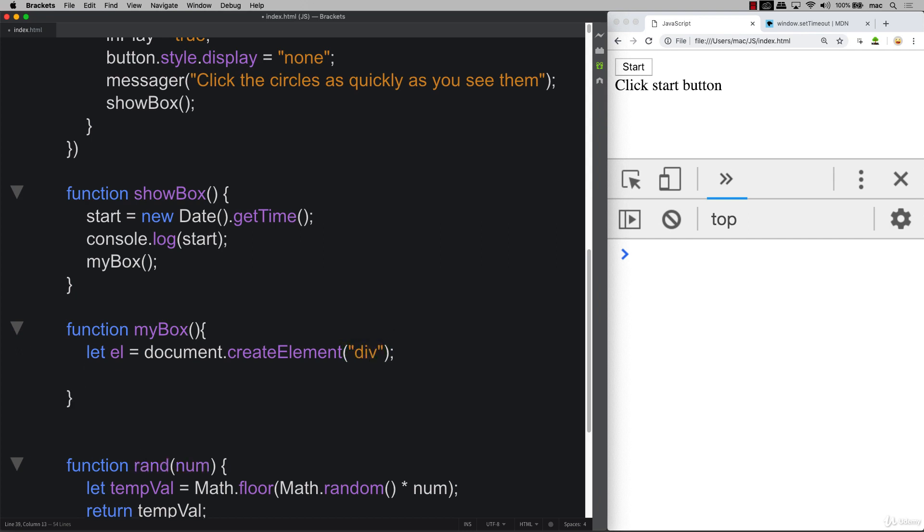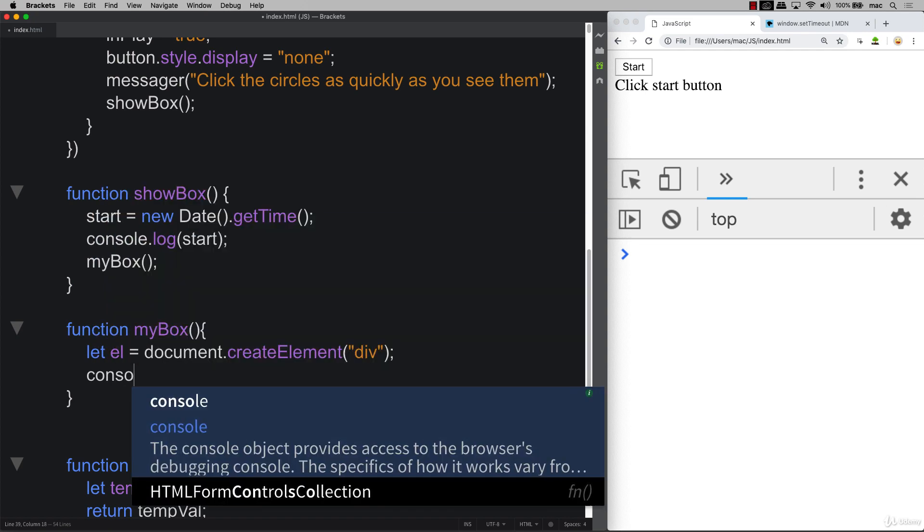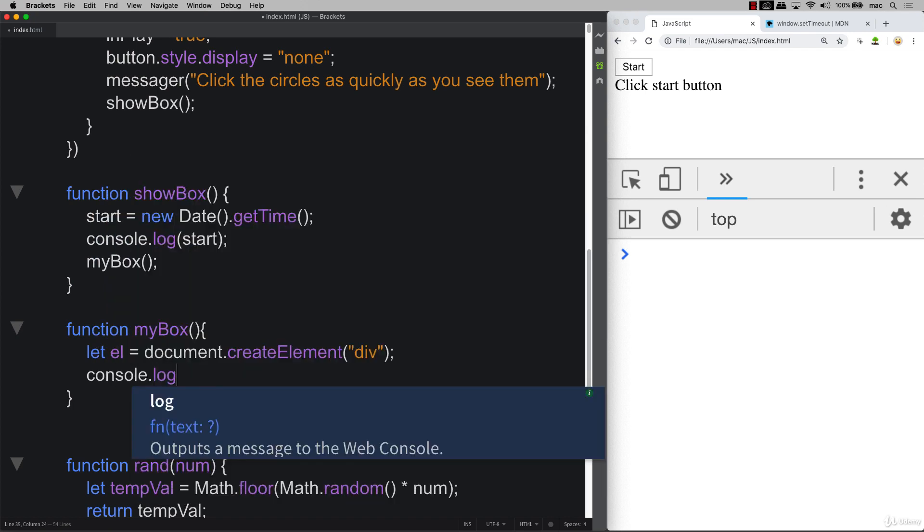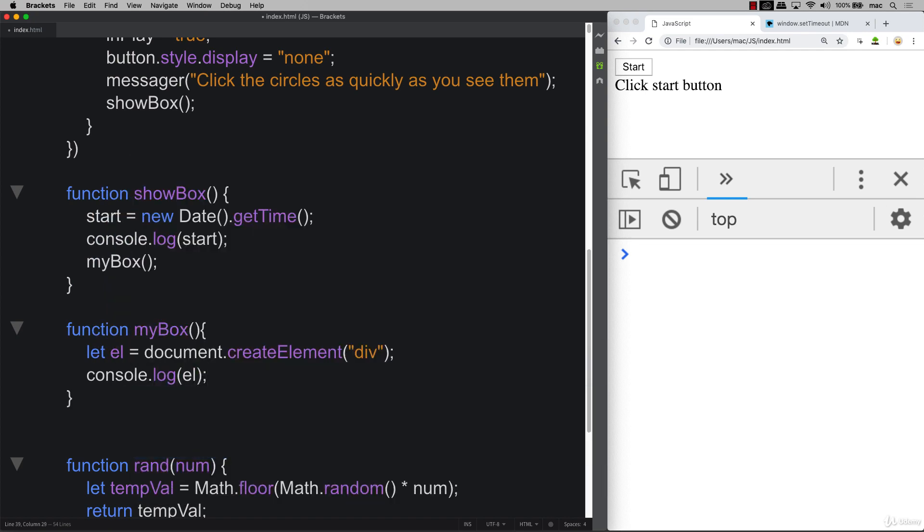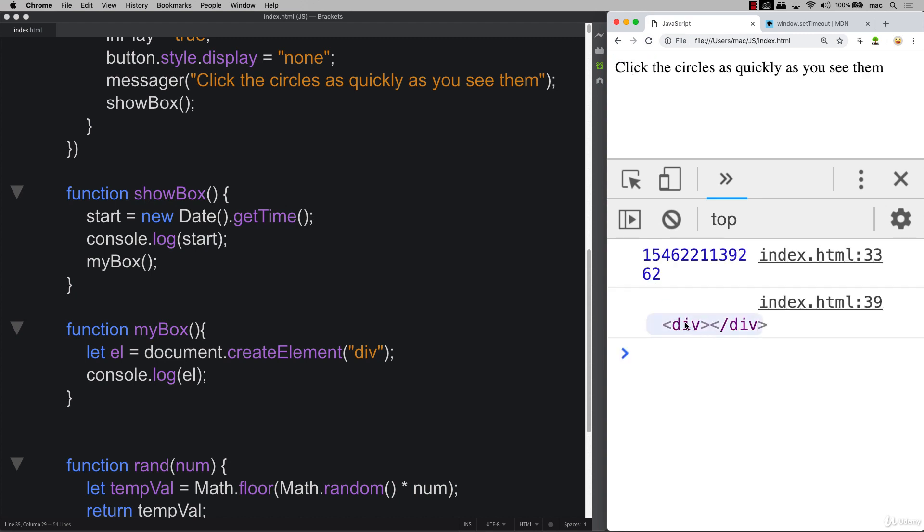So we've opened up and created a div. I can actually console log out that div. And when we refresh it, hit start, you can see there's our div that we've created, but it's not on the page yet.